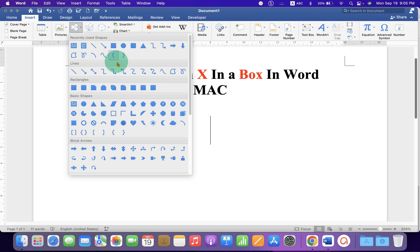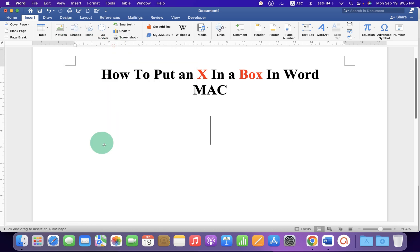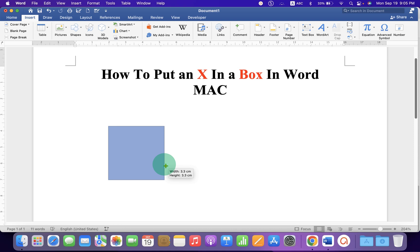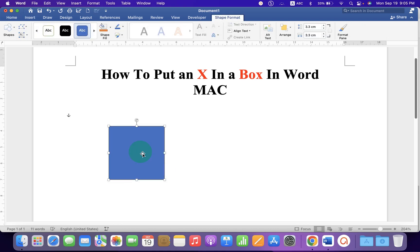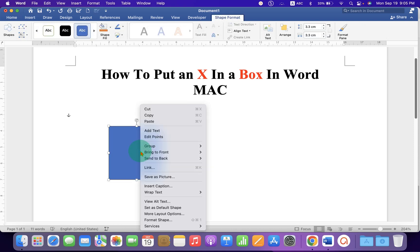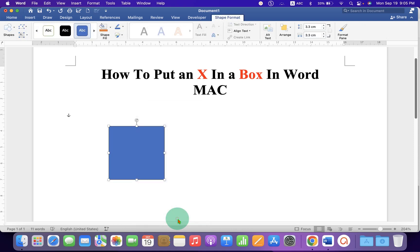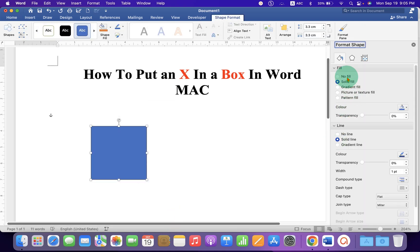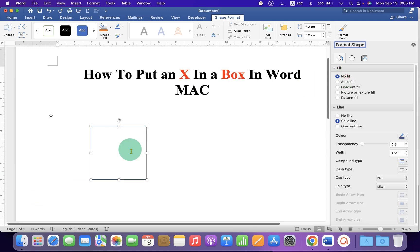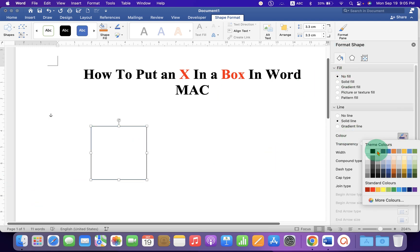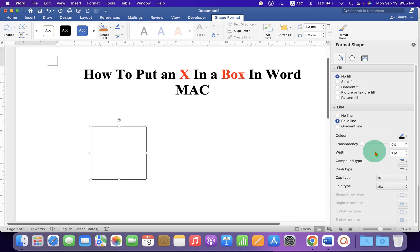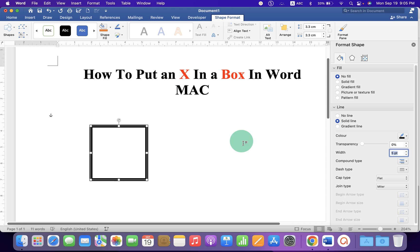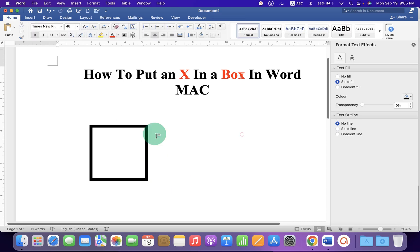Click on Shapes and select the square. Press Shift on your keyboard, hold the Shift key, and draw the shape using your mouse. Now go to Format Shape, select the option No Fill to remove the color, and select the black border and increase the border thickness. Let's say 5 points.